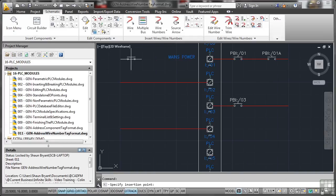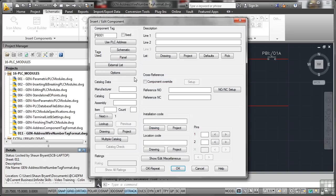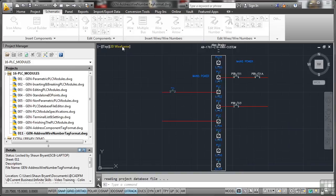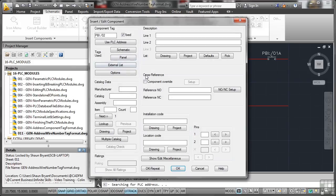I'm going to use the same push button as before. I'm going to drop it there using the snap and grid. As you can see it's not using the PLC address because I need to go back and set those project settings. Or what I can do is I can select the PLC address off the wire like that. It's that easy.